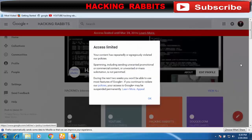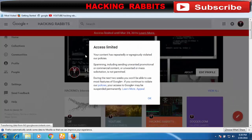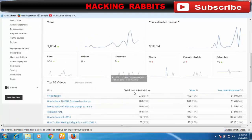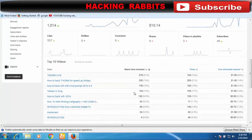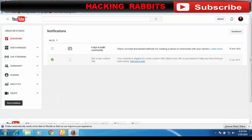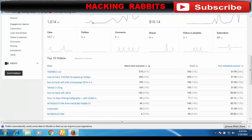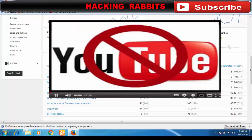If you guys have any suggestions, give your opinions in the comment box below so others can get knowledge about what to do or what not to do. My next tutorial will be on how to suspend and how to hack a target ID.